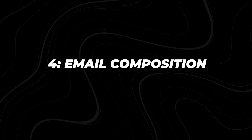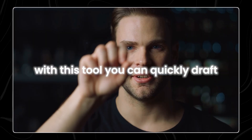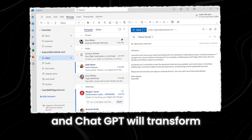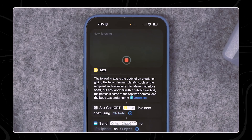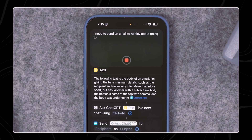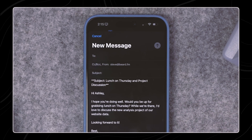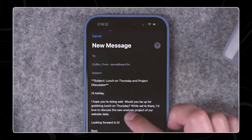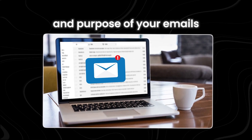Number four: Email Composition. Writing professional emails can often take up a lot of time, but the email composition shortcut can help streamline the process. With this tool, you can quickly draft polished and professional messages. All you need to do is dictate the main points of your email, and ChatGPT will transform it into a refined and well-structured format. For example, if you need to email a colleague about lunch plans and a new project proposal, you can simply dictate the details. You might say: 'I'd like to schedule lunch with you next Wednesday at 1 p.m. to discuss the new project proposal. We need to cover the timeline, key deliverables, and assign tasks.' ChatGPT will then take this input and create a polished email. This tool ensures that your emails maintain a professional tone and are well-organized, which is crucial for effective communication in a business environment. By using the email composition shortcut, you can focus on the content and purpose of your emails without worrying about the wording and format, making your workflow much more efficient.